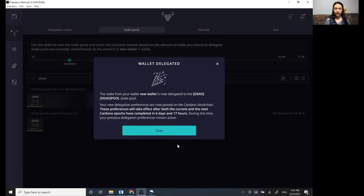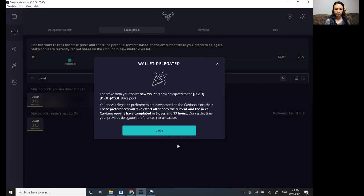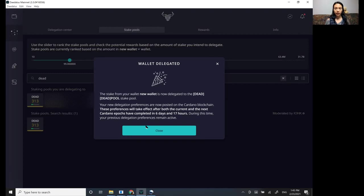Okay. And it says that it's done. And then from here, it's going to take three epochs for you to go from just staking to seeing your rewards.